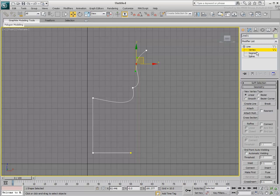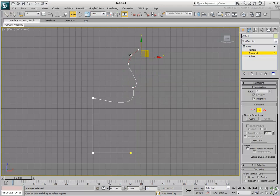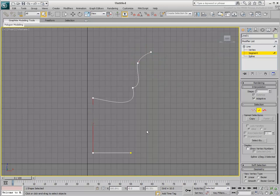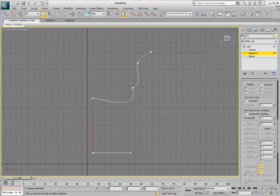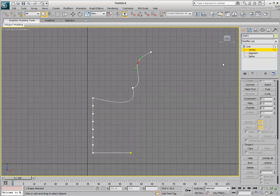Segment mode lets you edit segments between vertices. You can easily edit segments by moving or rotating them. More importantly, you can divide the segments into different sections. This inserts equidistant vertices, so you do not have to estimate their location using the Refine tool.